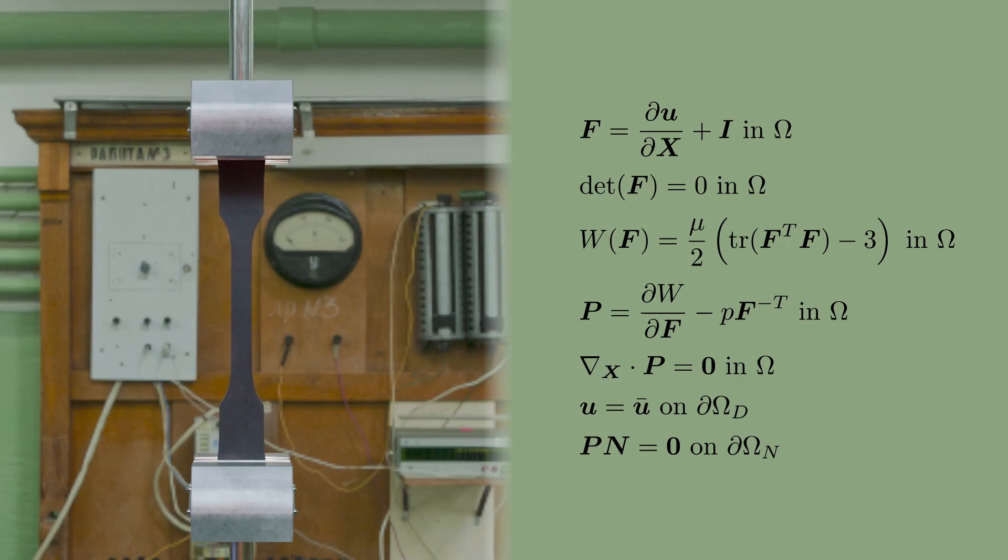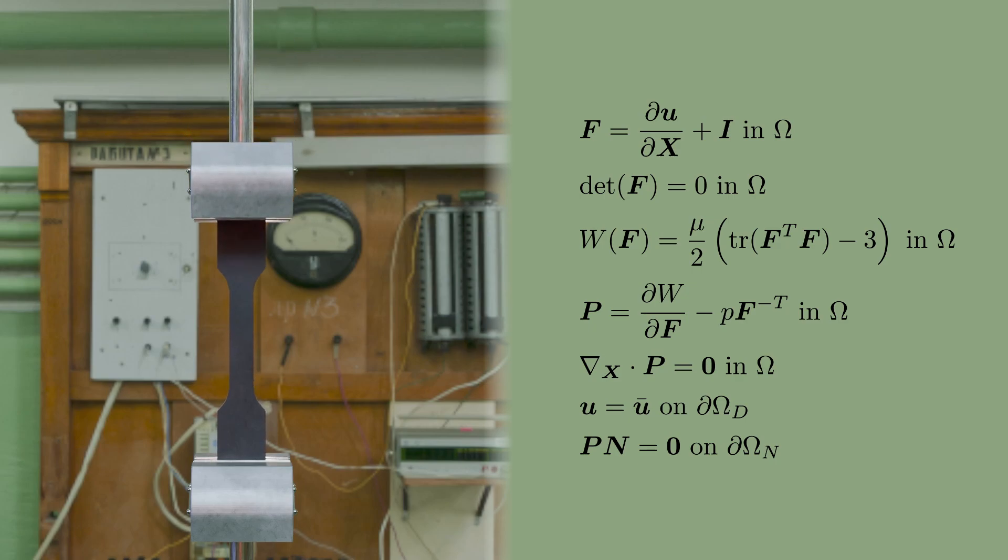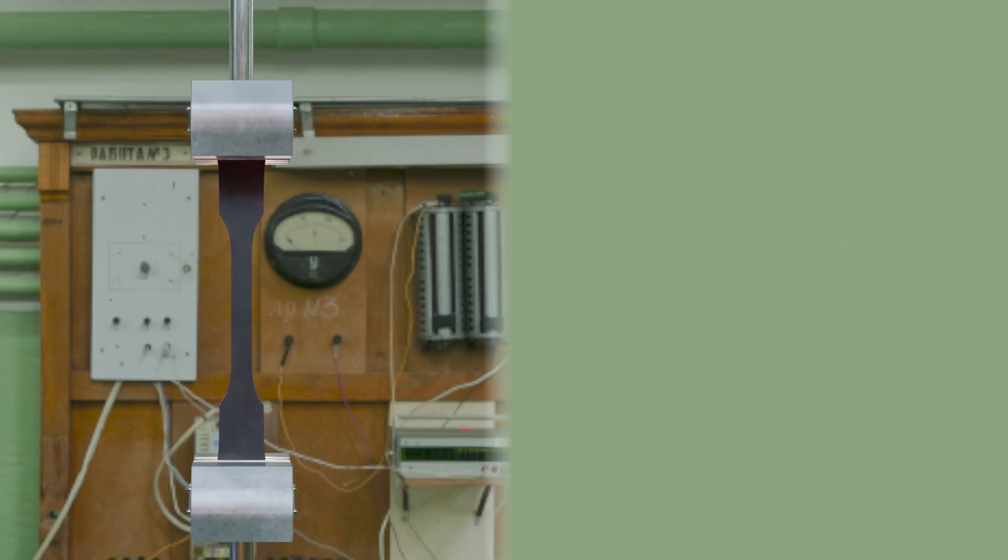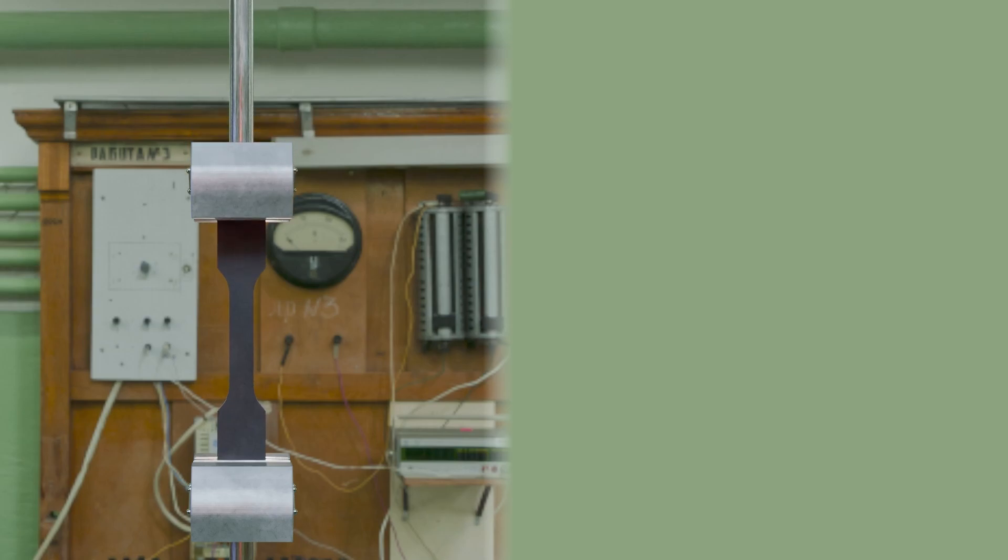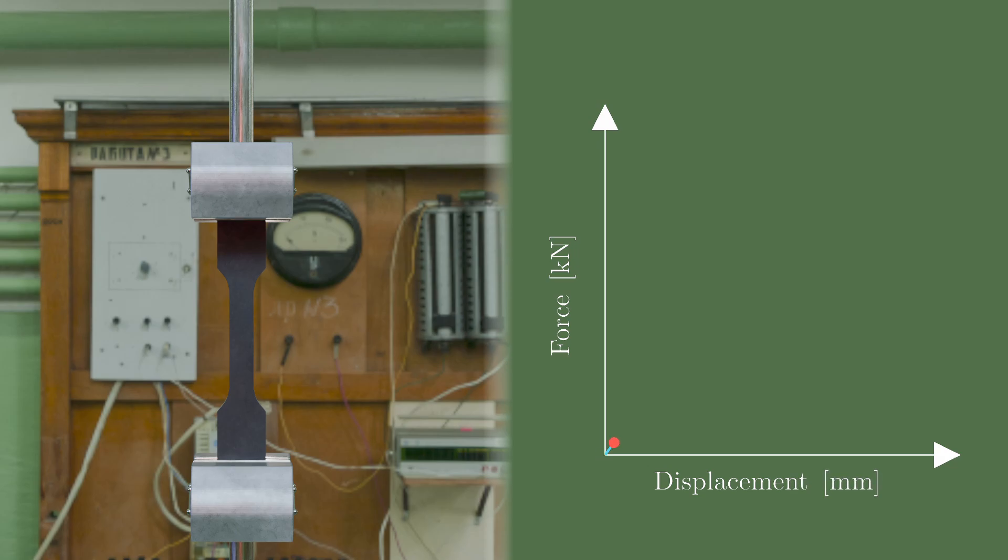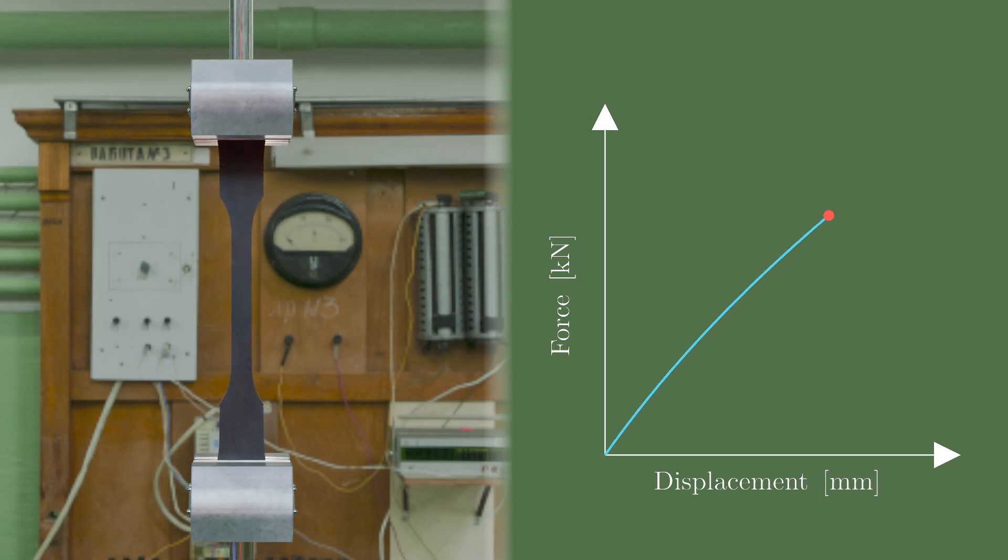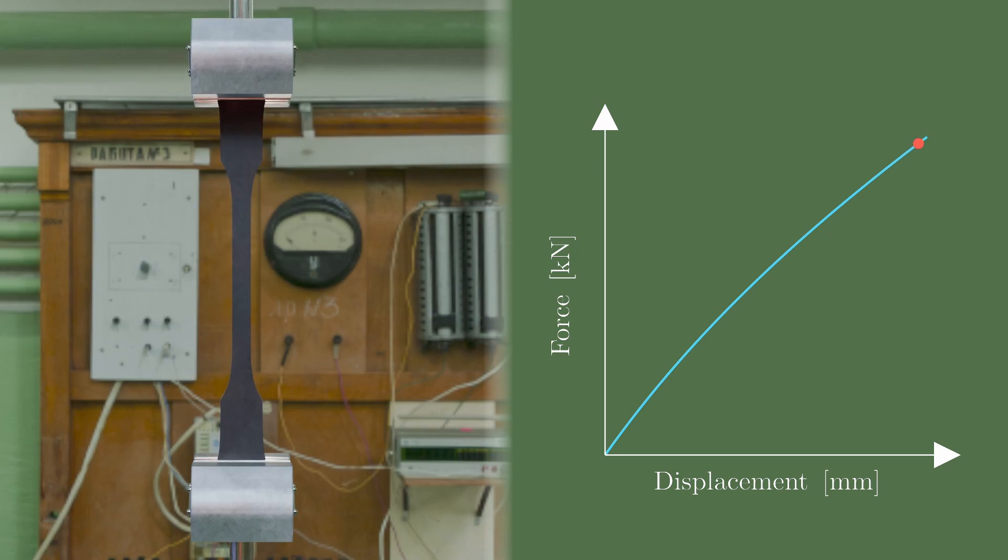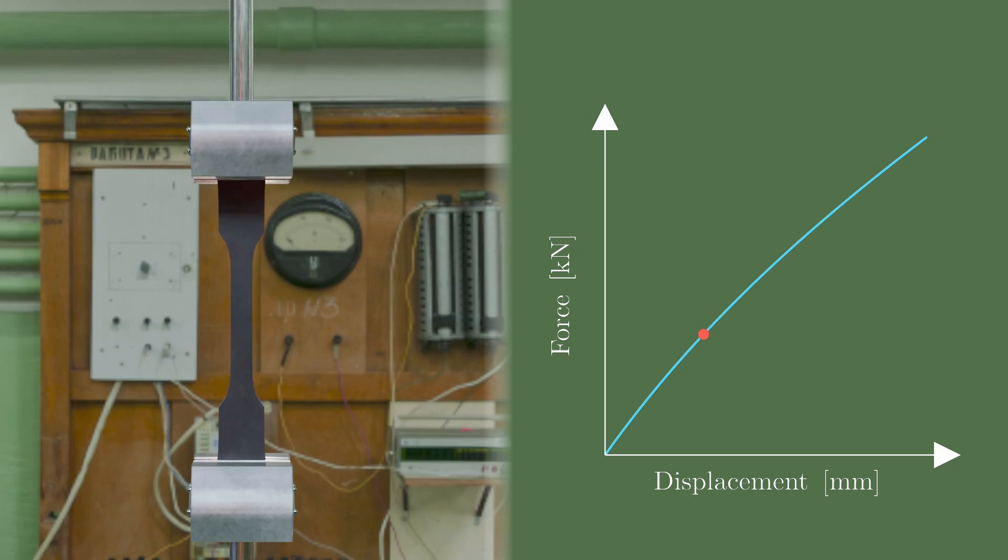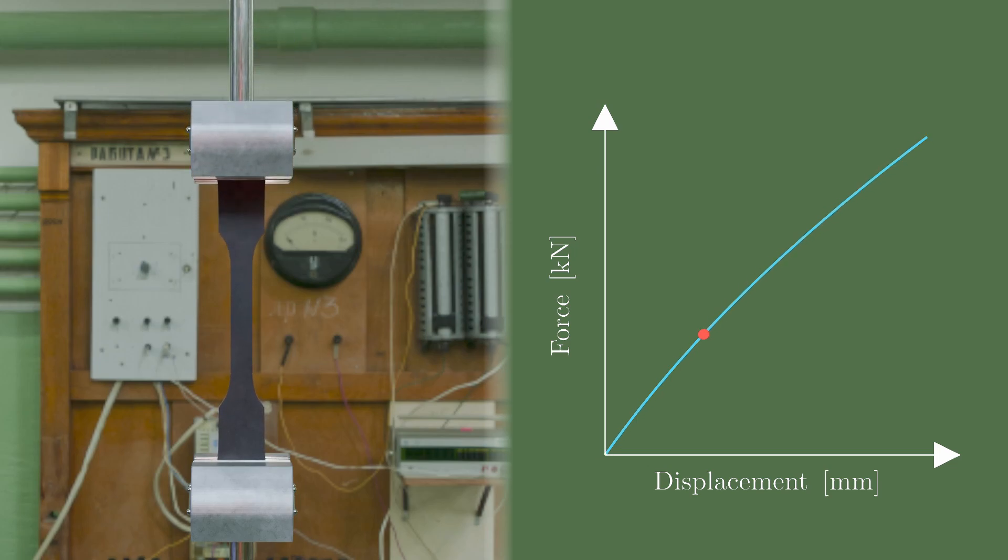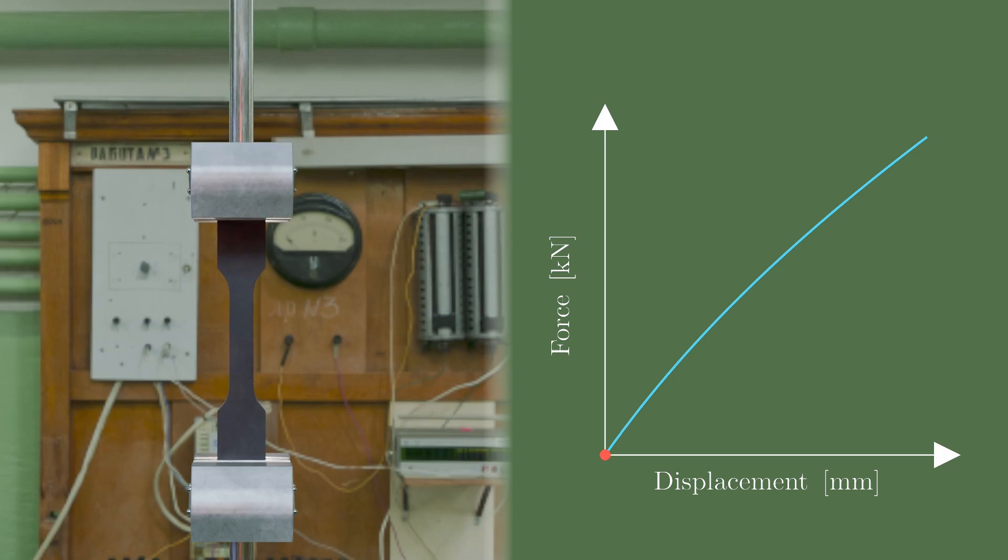A simulation doesn't only look cool. It provides important information that scientists and simulation engineers are interested in. For example, during the simulation, the force needed to deform the rubber is computed alongside. So the simulation gives us a relationship between the force applied to an object and how much it deforms.